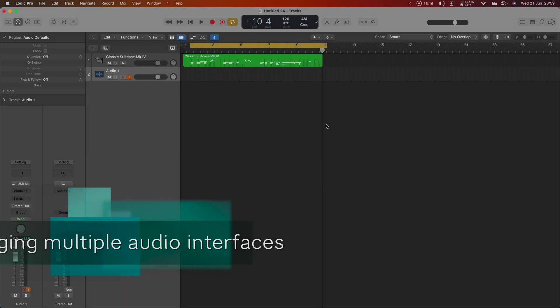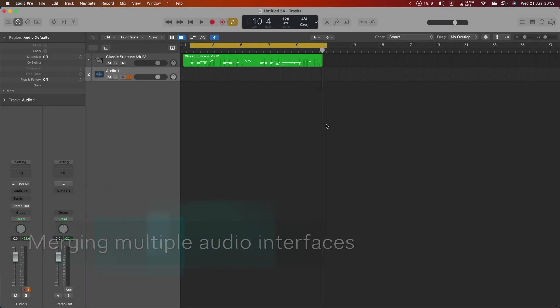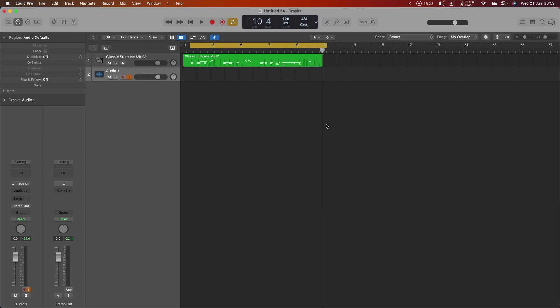Now in my setup here I have my audio interface, which is my Audio Fuse, I have a montage, and I've also got a Roland Phantom, all of which act as USB interfaces. And quite often I'll have projects where I'm using a microphone input into the Audio Fuse and some tones out of the montage and also some from the phantom.